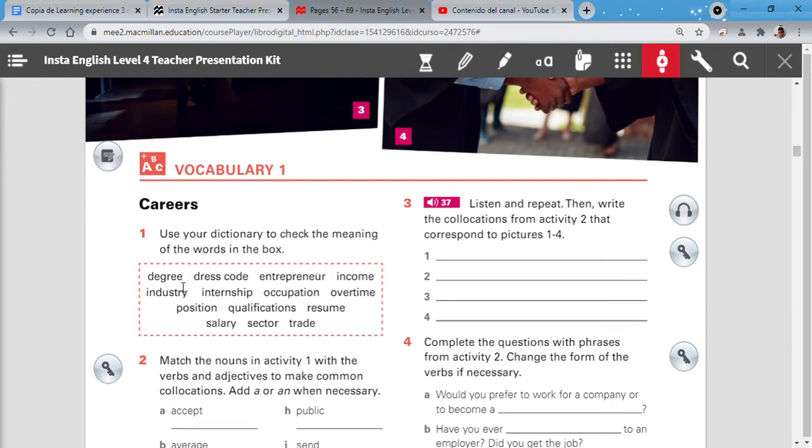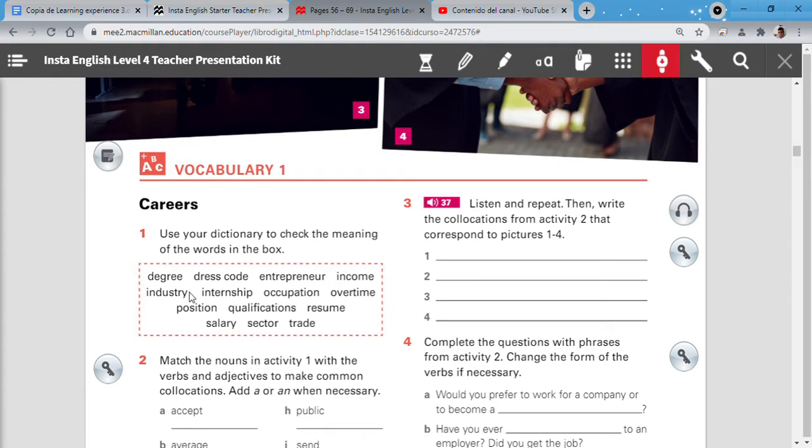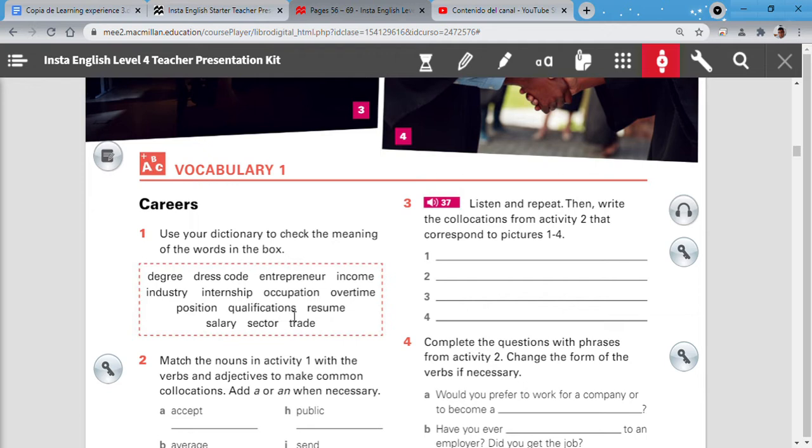Now let's see. Our first word. Degree. Repeat after me. Degree. Dress code. Entrepreneur. Income. Industry. Internship. Occupation. Overtime. Position. Qualifications. Resume. Salary. Sector. Trade.